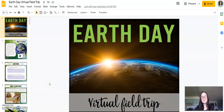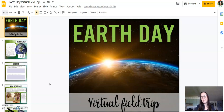Hey, it's Michelle McDonald. I just wanted to take a quick second to share with you the Earth Day virtual field trip that I've put together. I also have a sustainable communities virtual field trip, which is a great complement to this one, but I want to walk through how this is set up so you can get a better feel for whether this would be a great fit for your students.